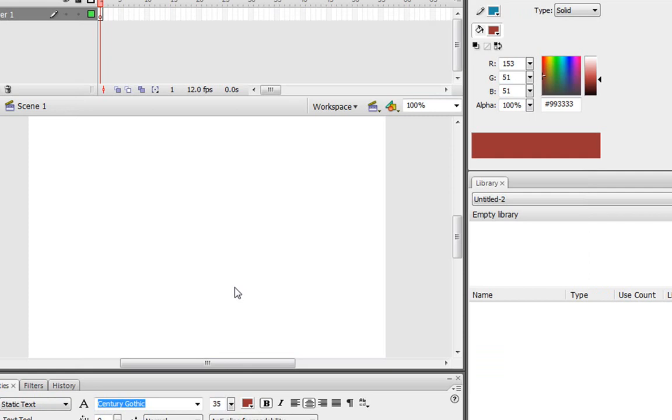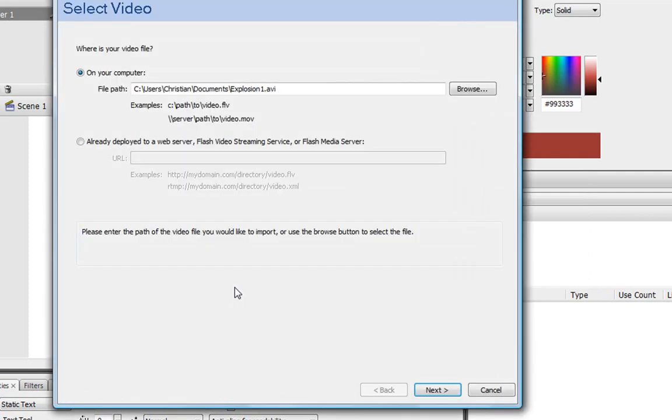Okay, there it goes. And a little thing should pop up that's giving you a bunch of options that you can do with your video. Here it is. It says Select Video. This is the first part. It's asking you where your file path is and all that kind of stuff. We don't need to mess with this one so all we've got to do is press Next.